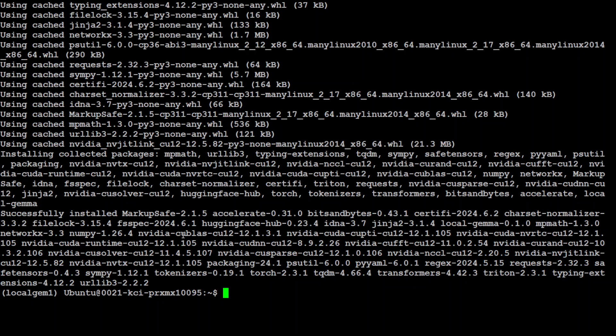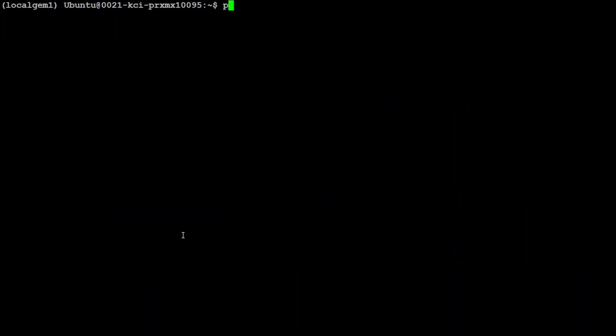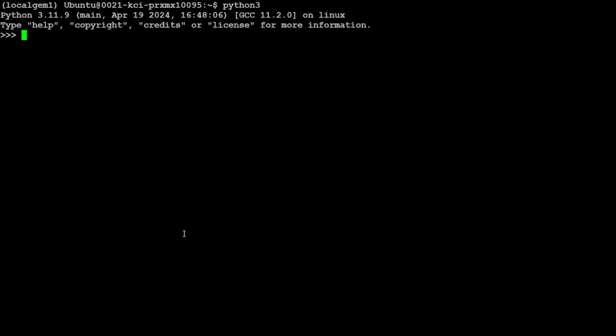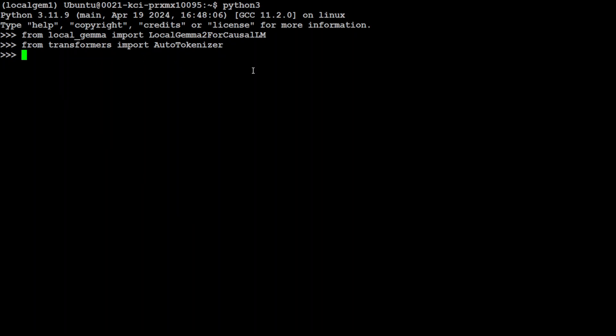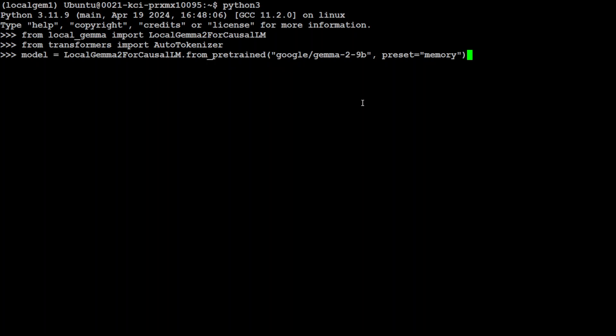And local gemma is installed. Let me clear the screen. Now in order to use it, launch your Python interpreter or just put it in your Python code. And then you can import the libraries which you have installed from local gemma and also from the transformers. And you see, I didn't install the transformers separately because it comes bundled in that with local gemma. And that is really awesome stuff. Now you can grab the model just like you do with the transformers library. But we are just using here local gemma for causal LM. Just specify your model name. You can replace it with 27 billion if you like. And then preset is memory. You can change it to exact or the other one. Let me run it.